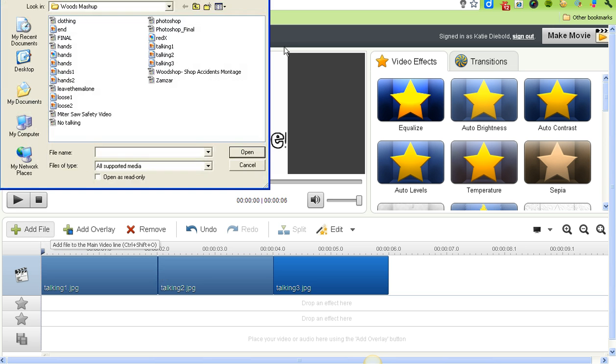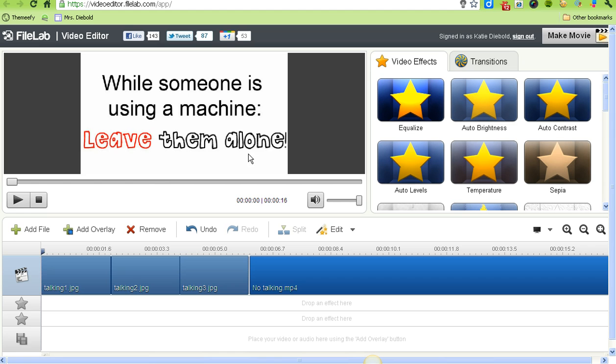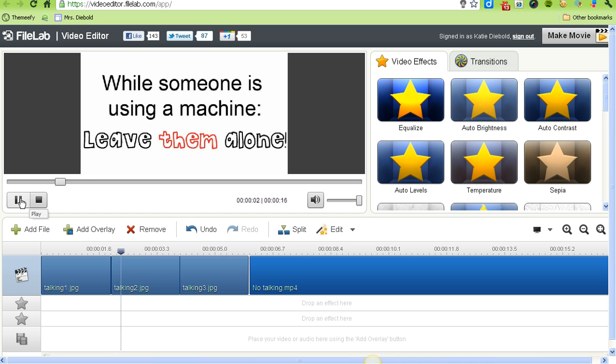Next, I'm going to add my video that I want to play at the end. Now I'll hit play and watch the three images - you can see the red move from each word.